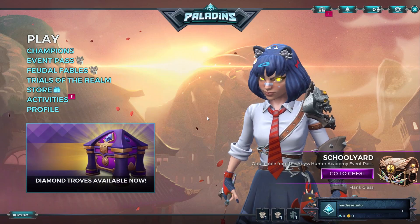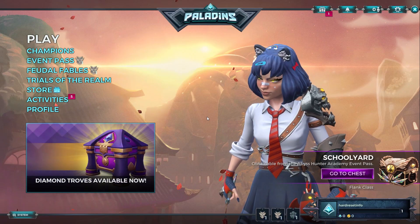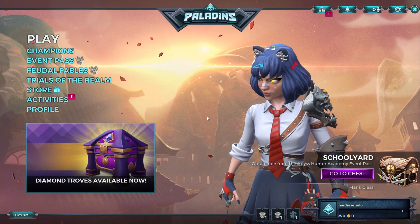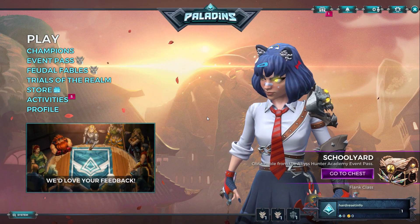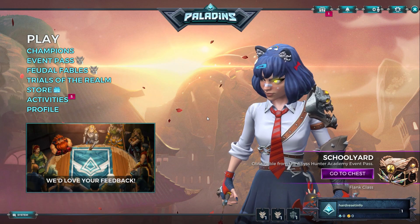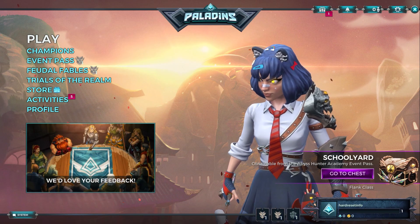Hi, welcome to the HardTressSetInfo channel. In this video I will show you how to enable or disable DirectX 11 on Paladins.